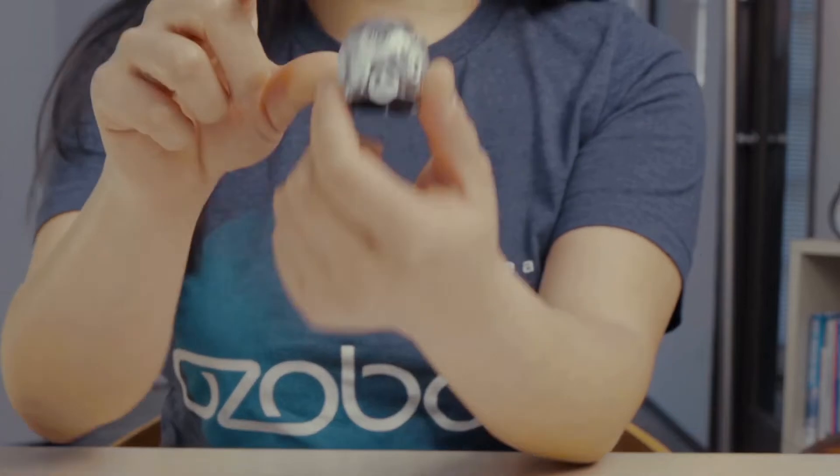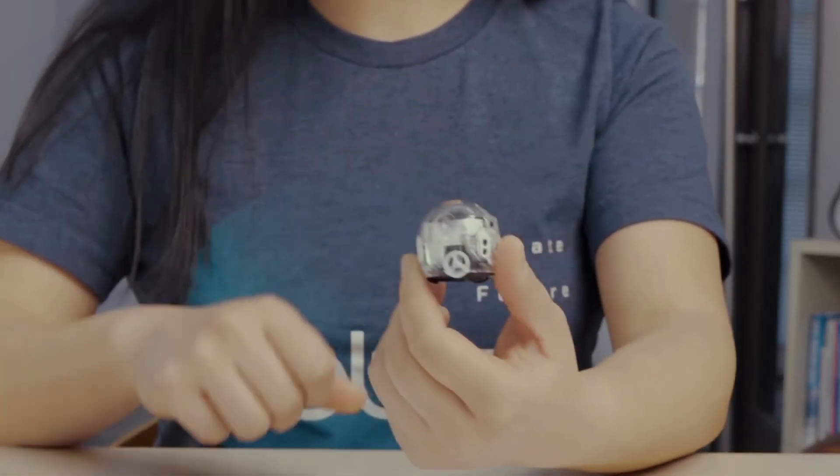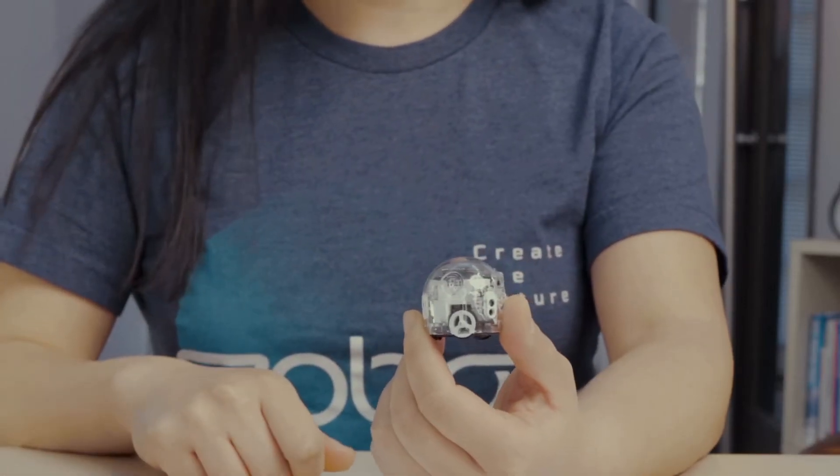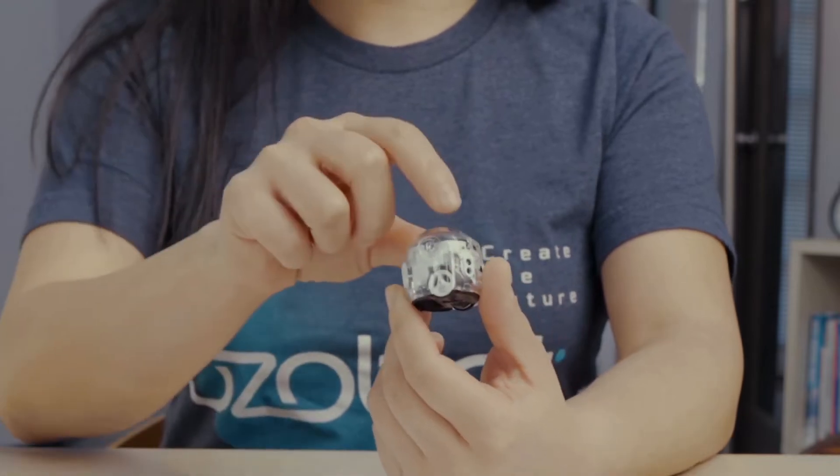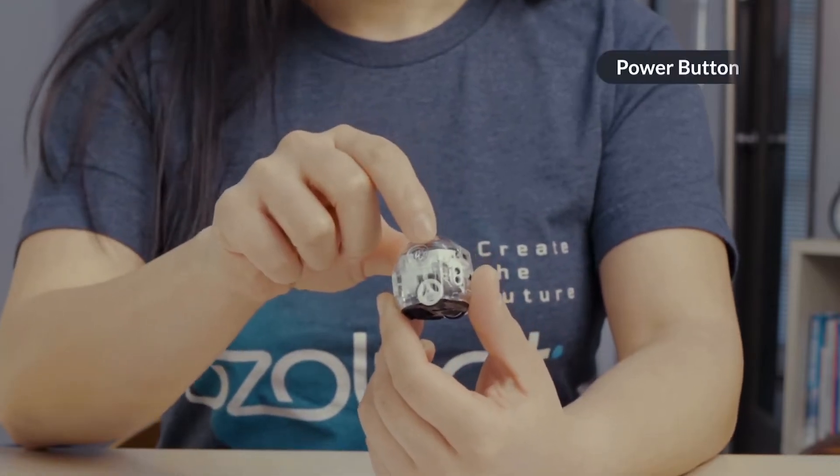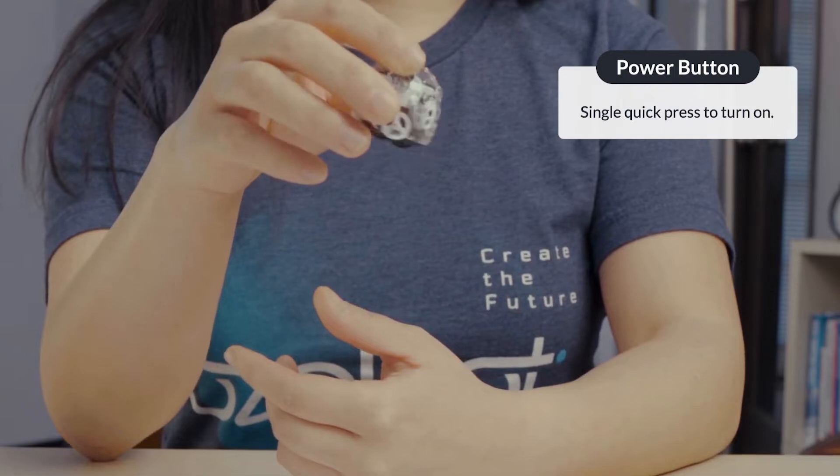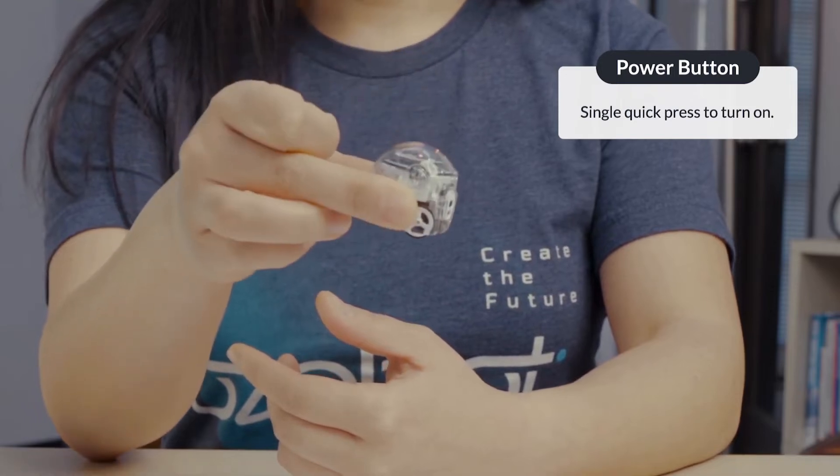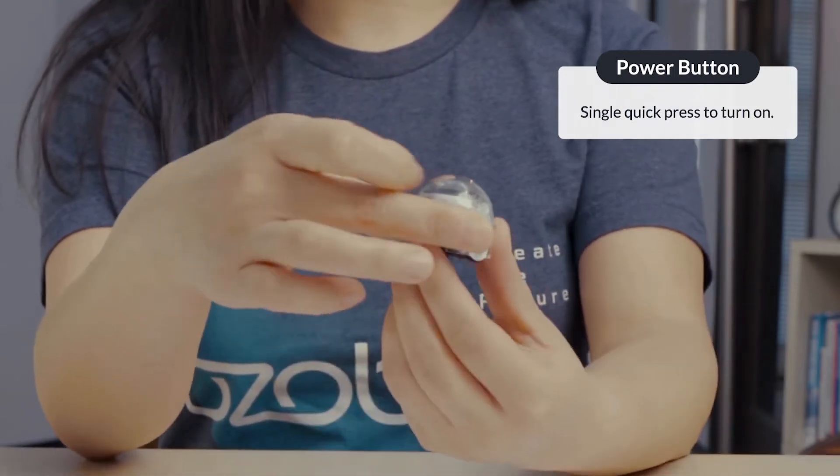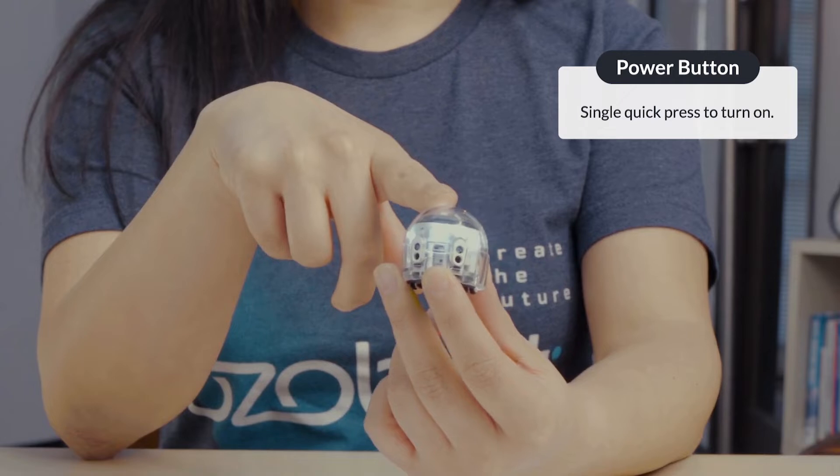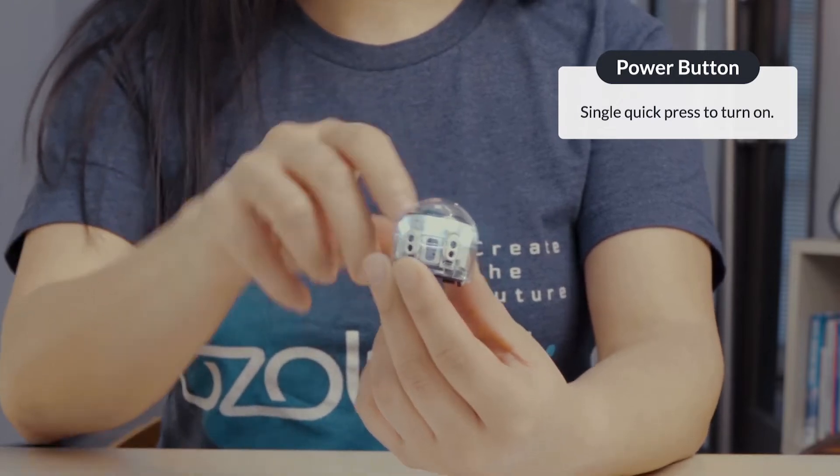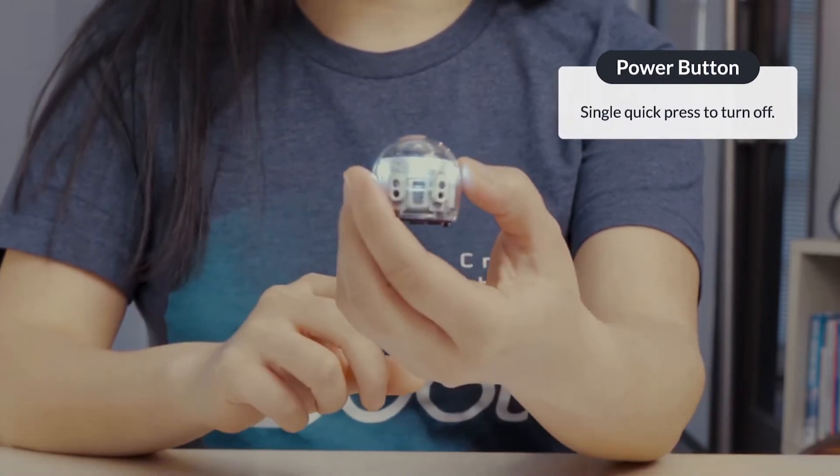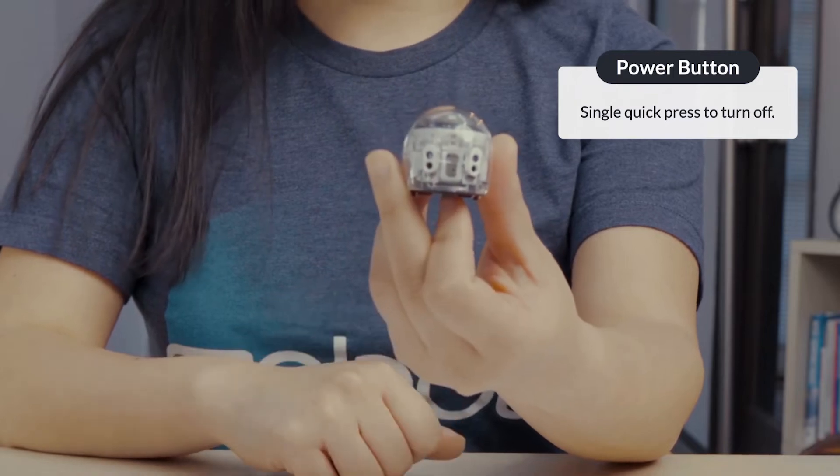Ozobot's power button has more functions than just turning your bot on and off. First locate the power button above Ozobot's left wheel. A single press turns your bot on. You should hear a small click and the lights on your bot should turn on. When your bot is on, a single quick press will turn your bot off. All the lights should turn off.